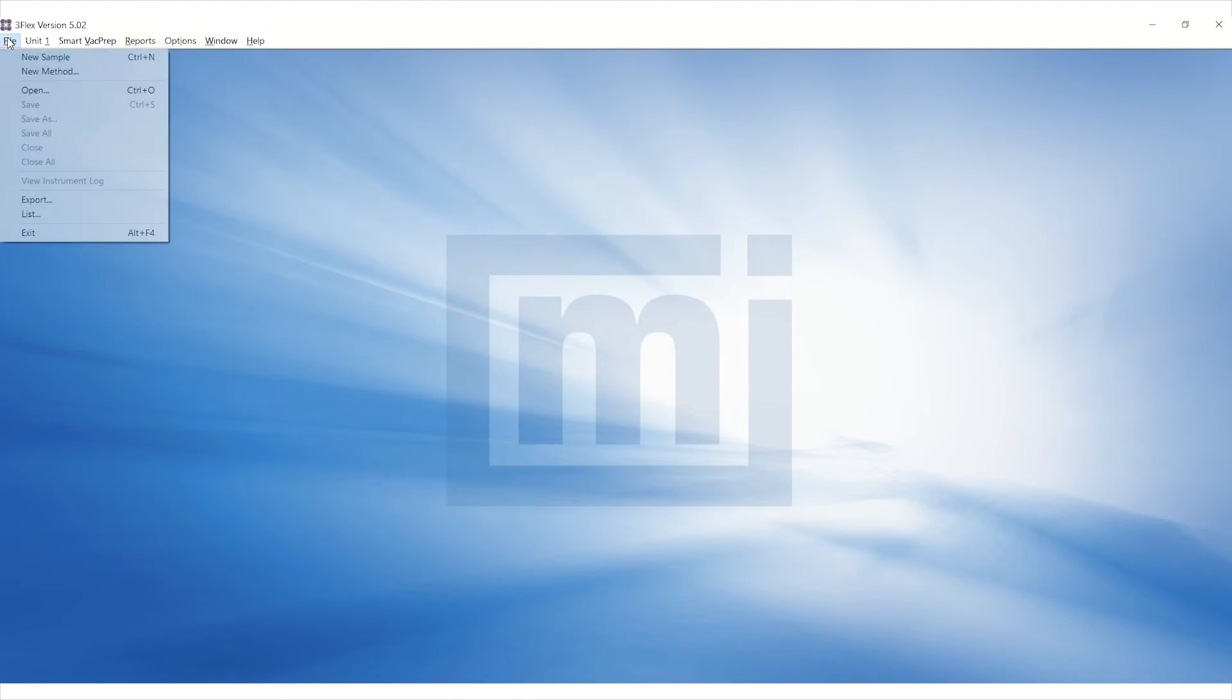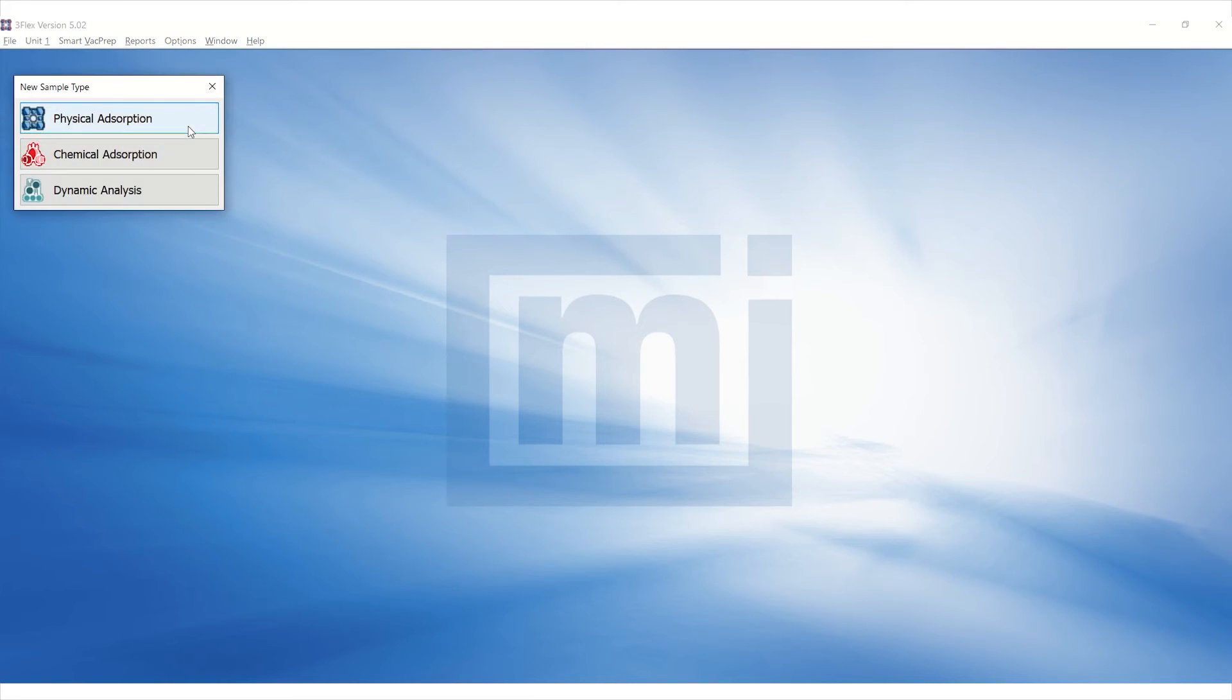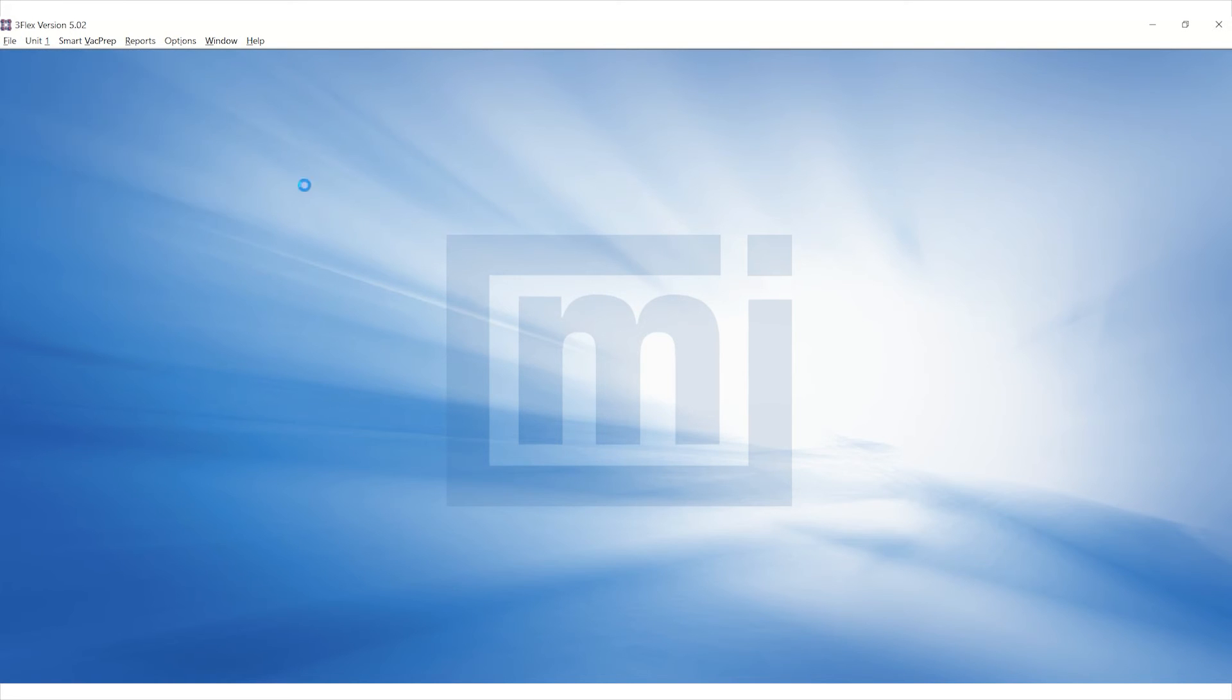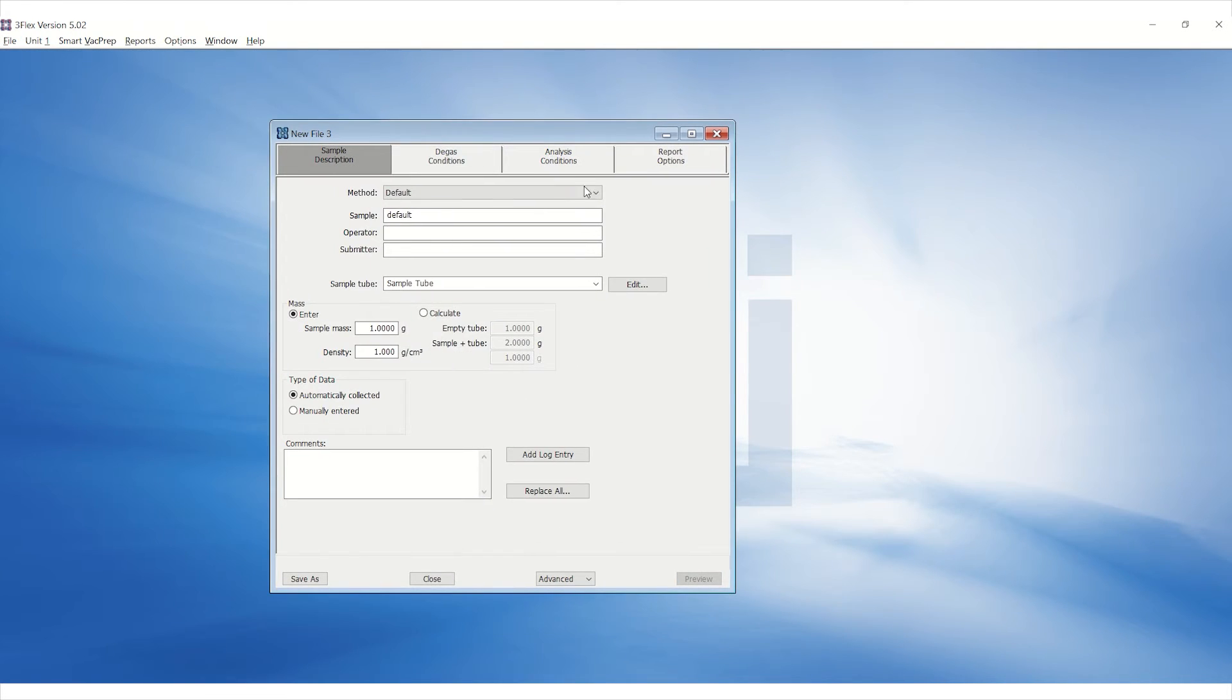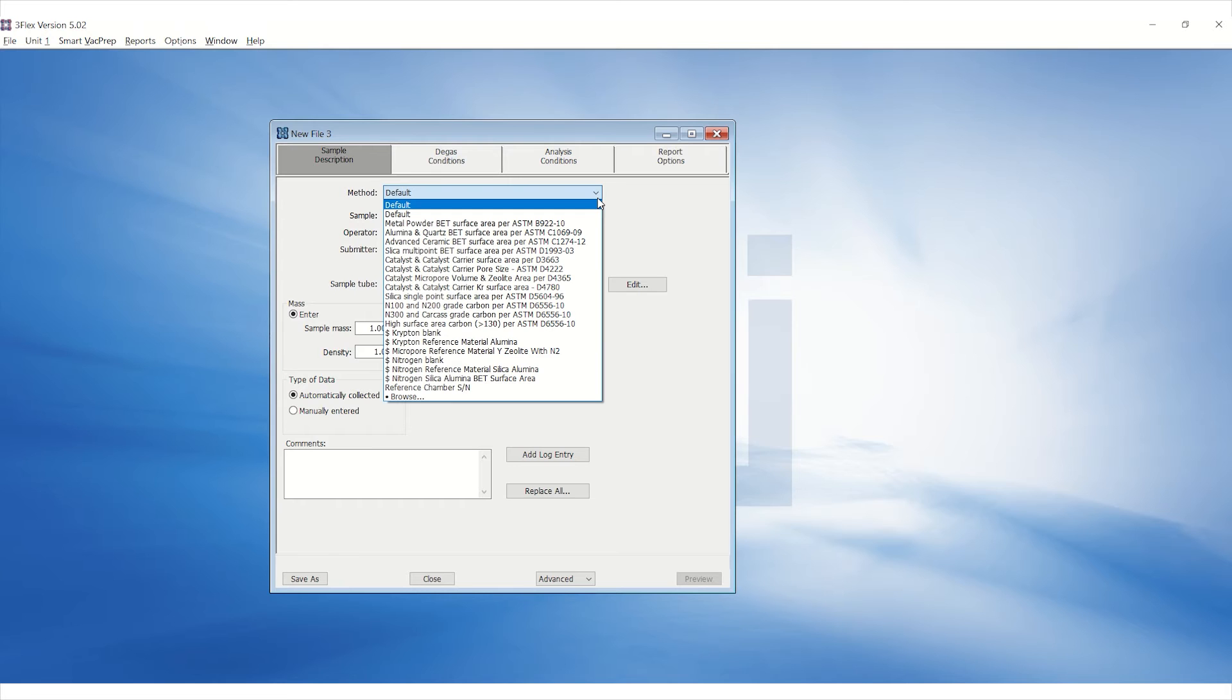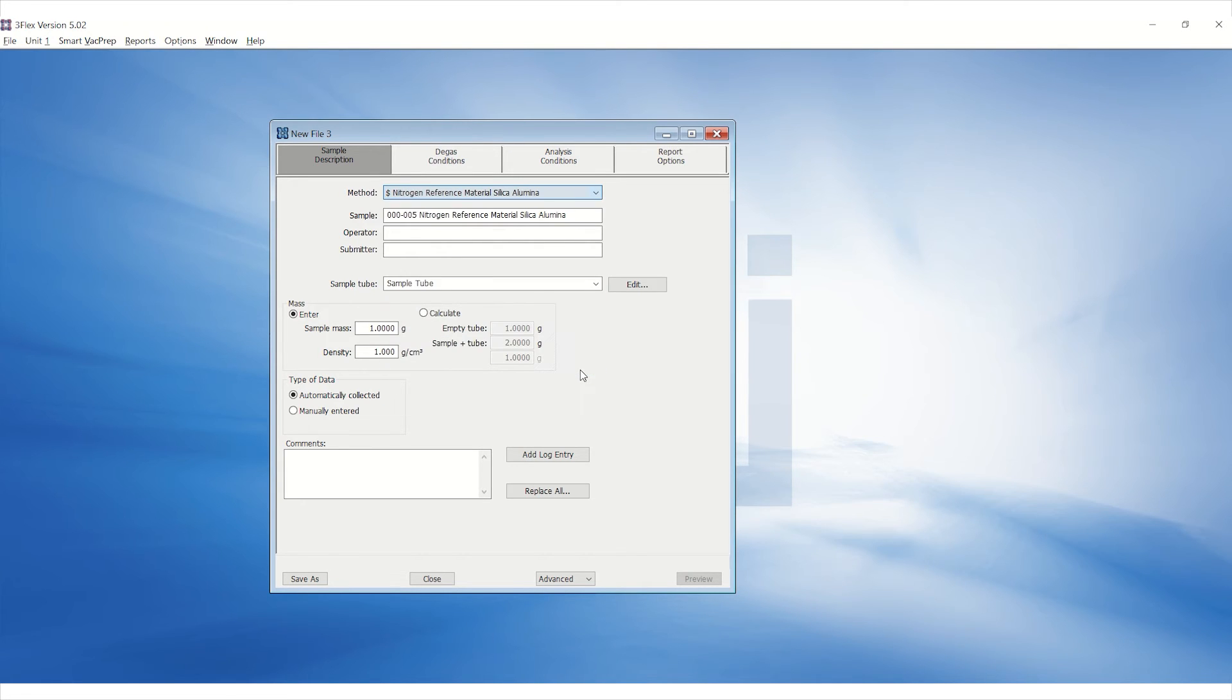To create a sample file, go to the File menu and click on New Sample. Select Physical adsorption for the new sample type. Click on the Method drop-down box and select Nitrogen Reference Material Silica Alumina.